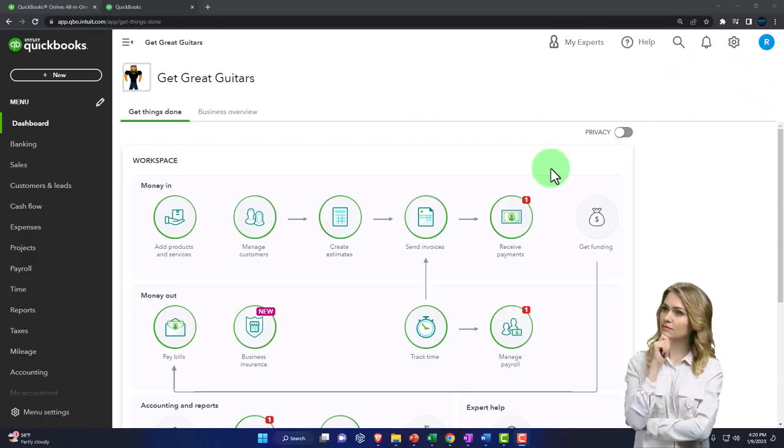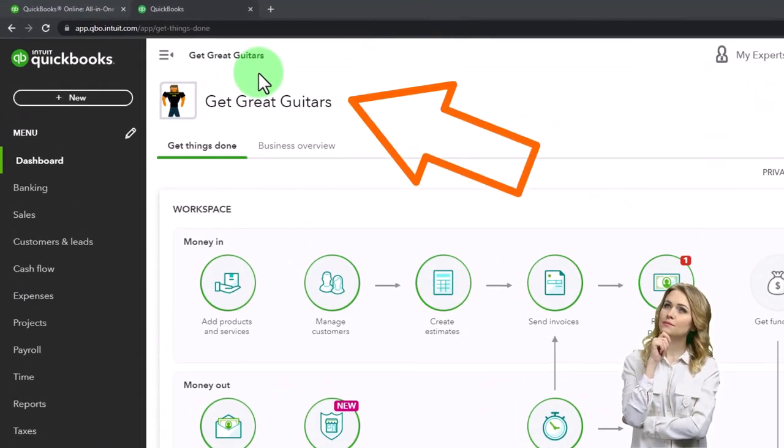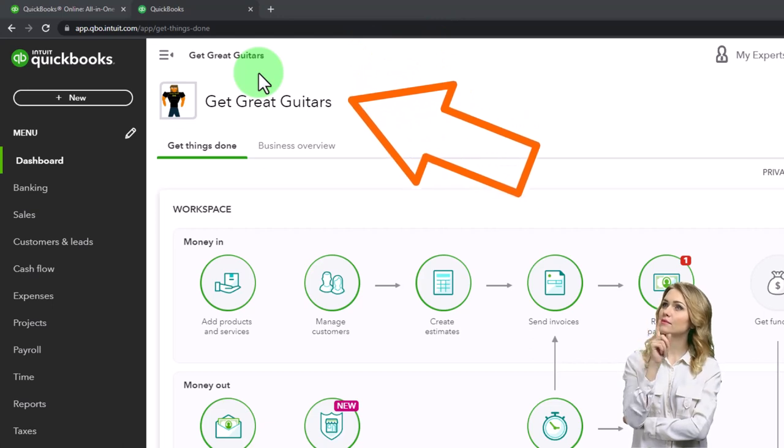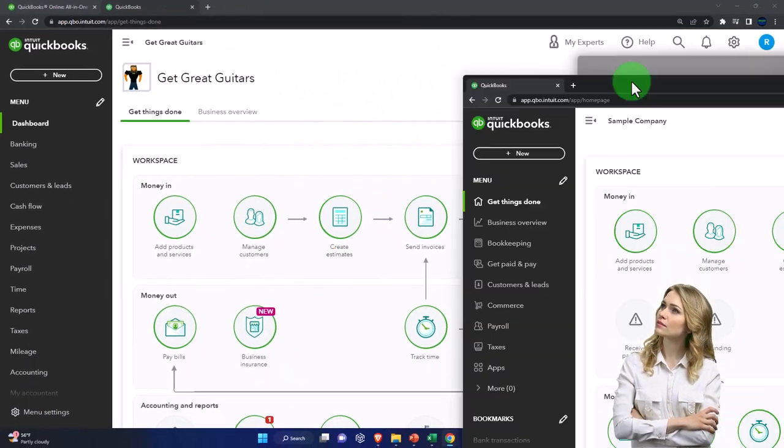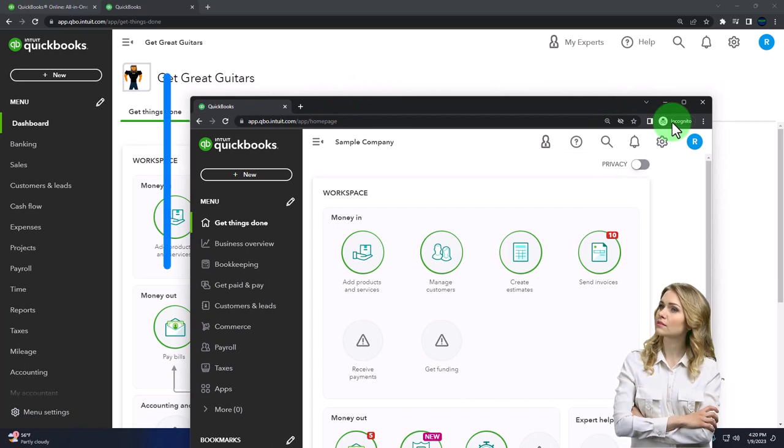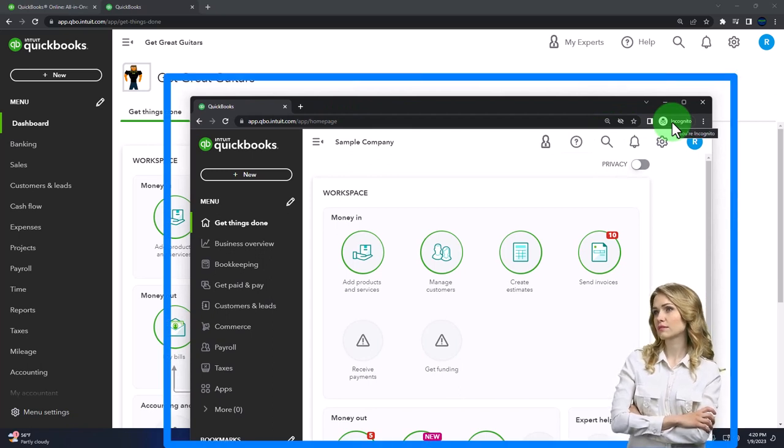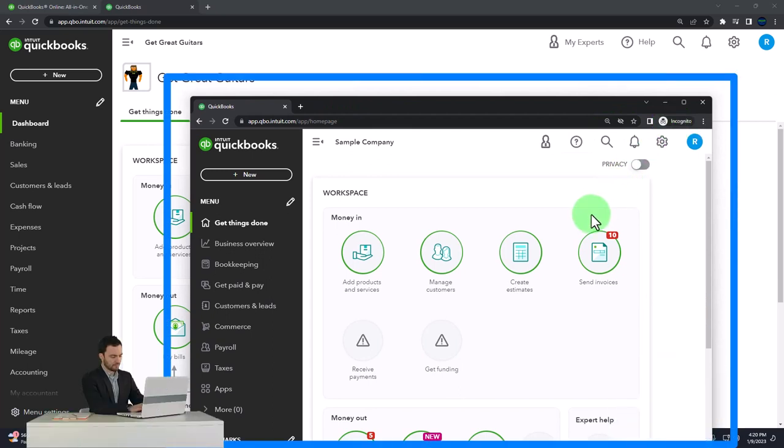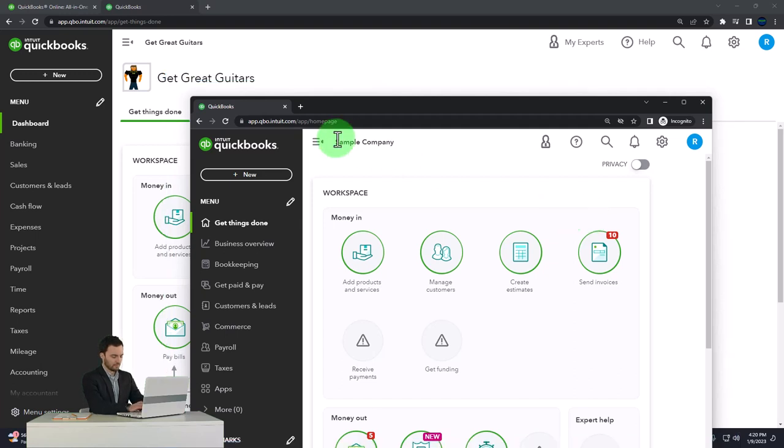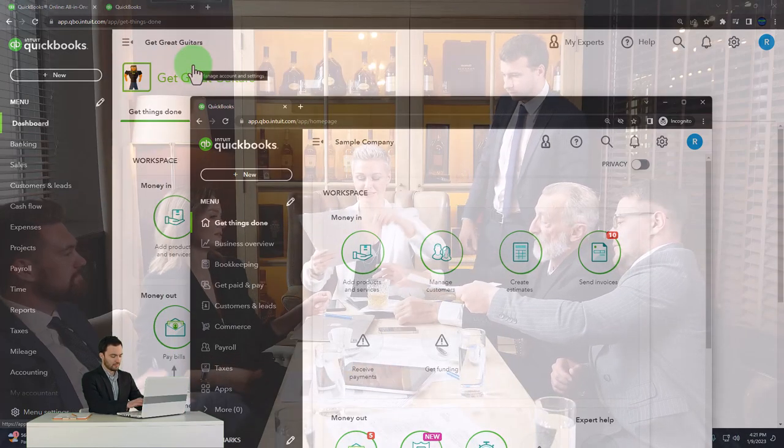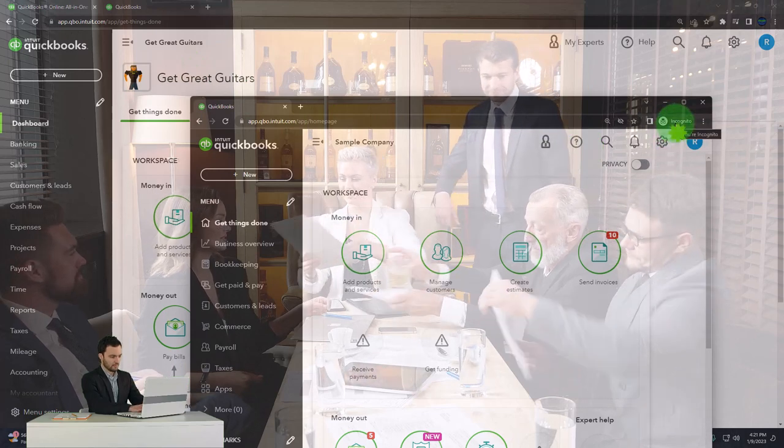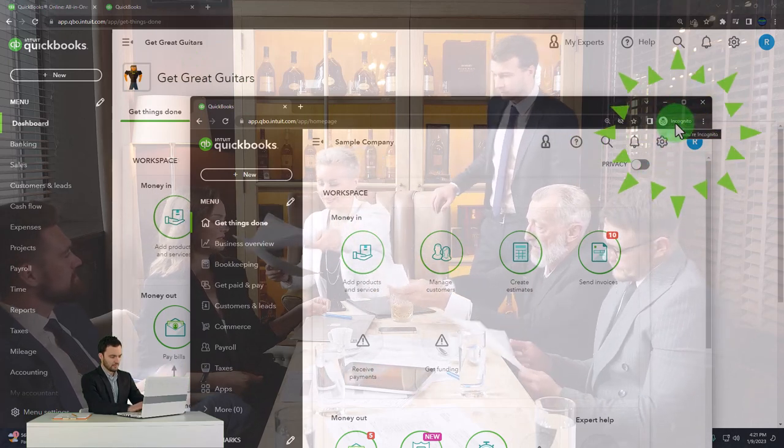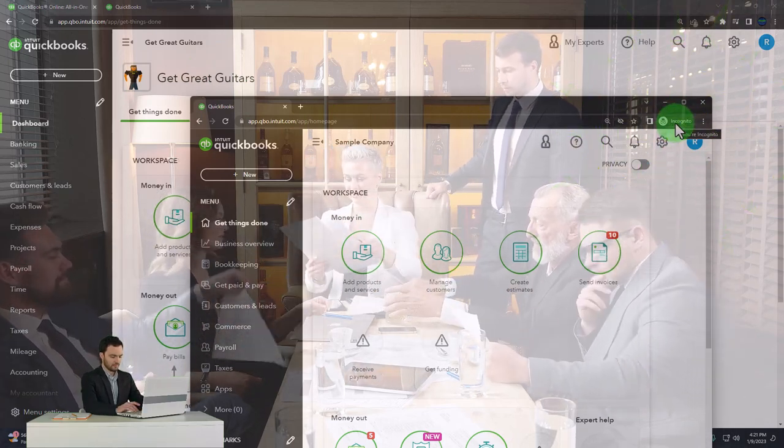Here we are in our Get Great Guitars practice file we started up in a prior presentation using the 30-day free trial. We also have open in an incognito window the free QuickBooks Online test drive sample company which if you want open at the same time as your company file you would need to open in an incognito window or in another browser.